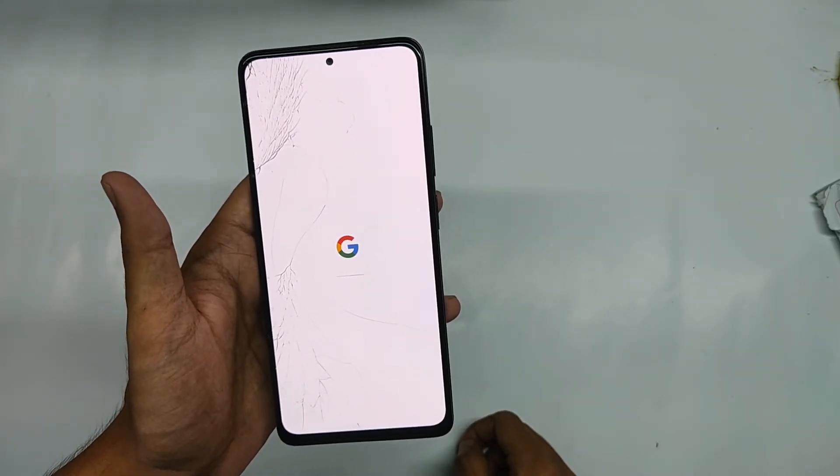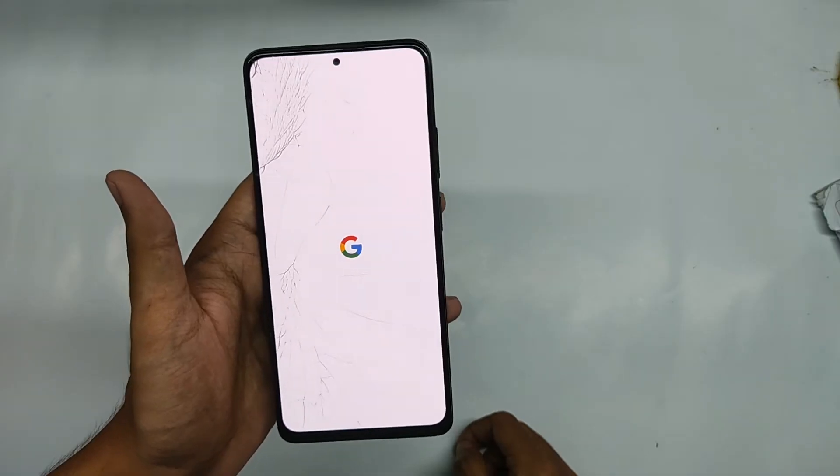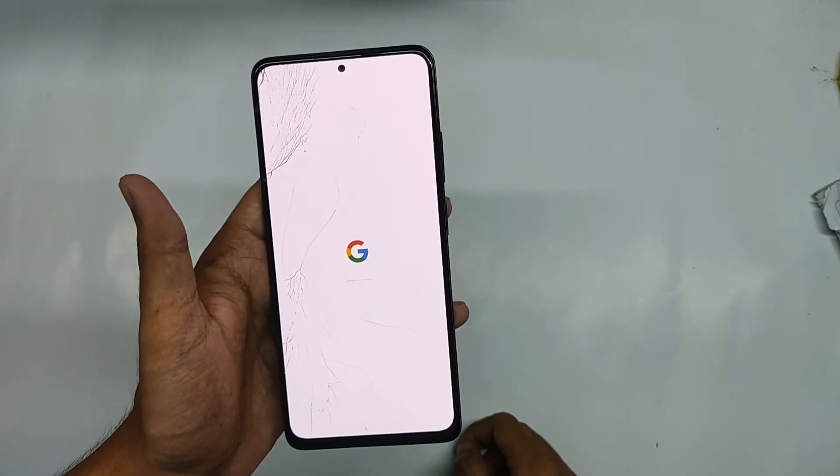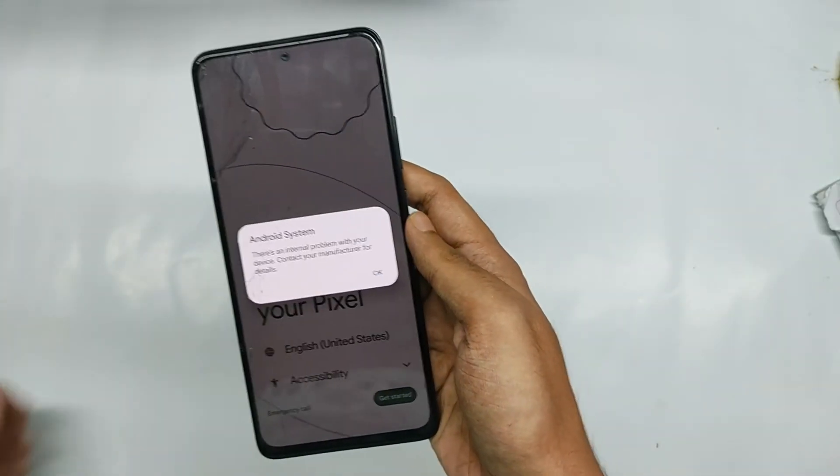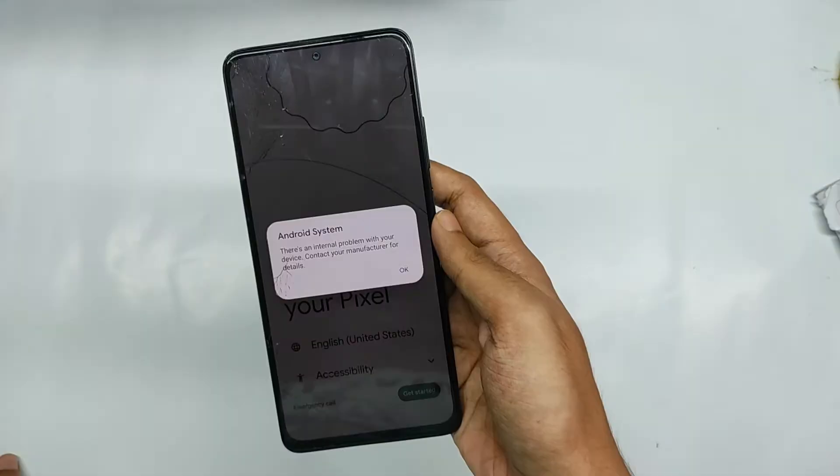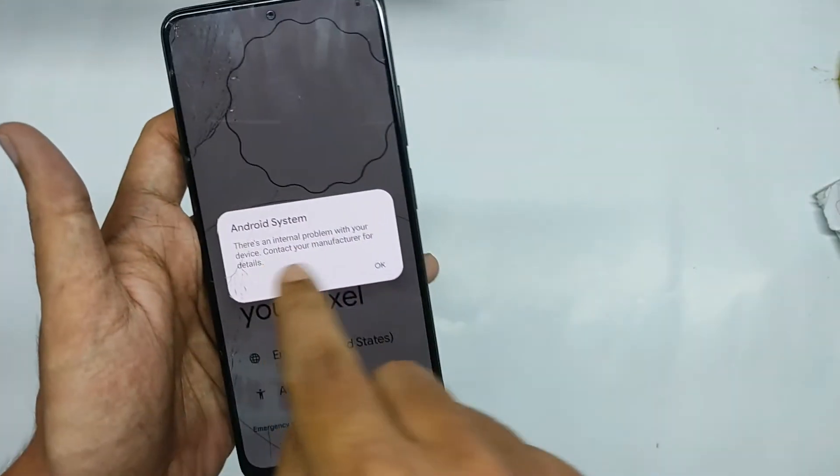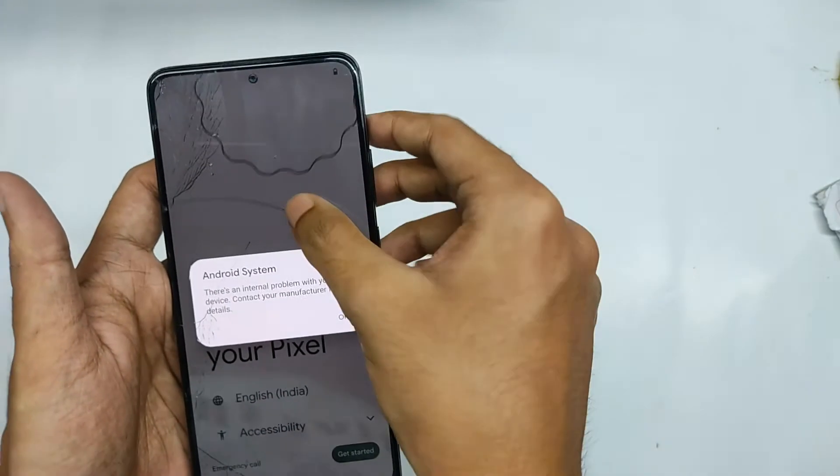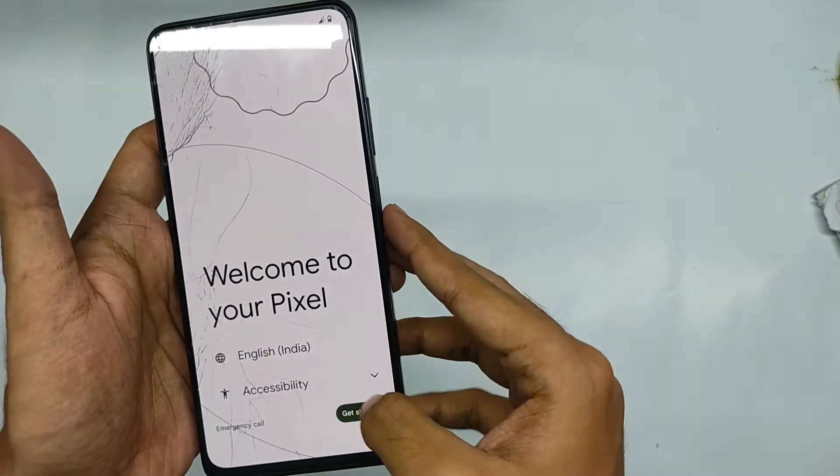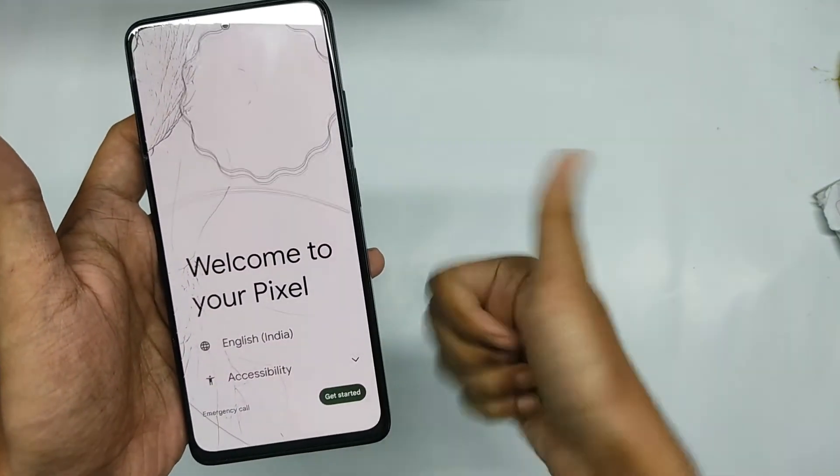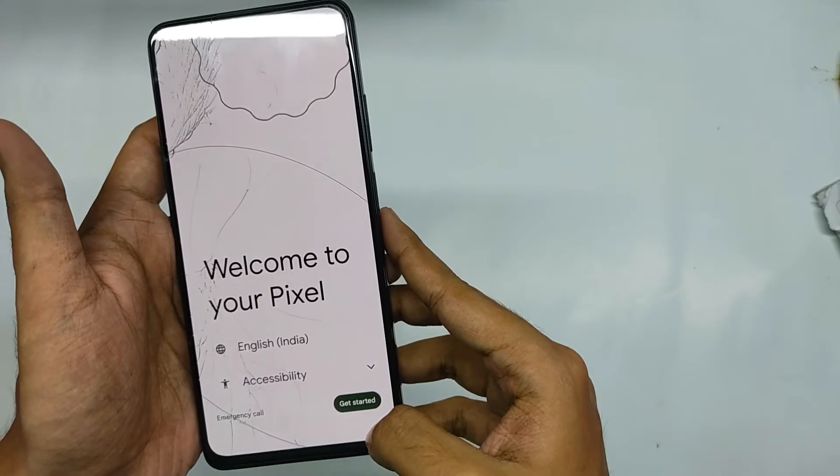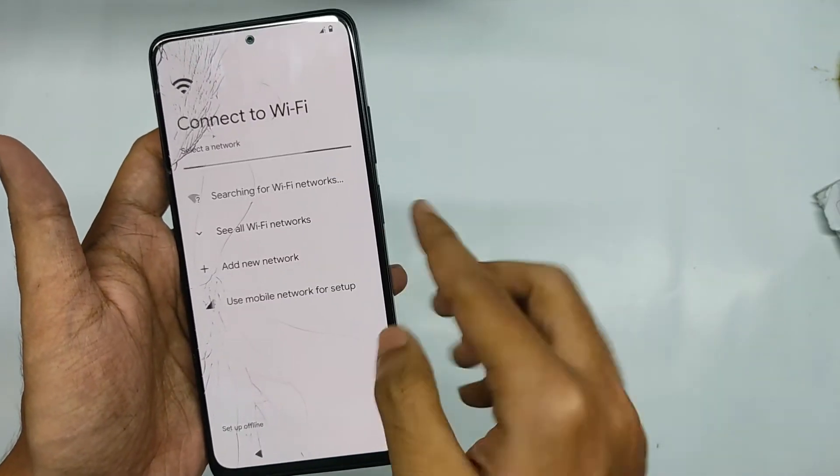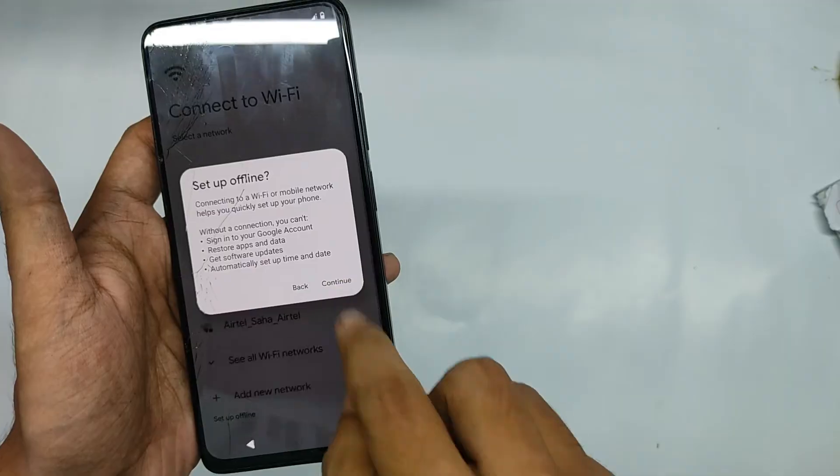So as you can see that our phone has finally booted up and now here you will find a pop-up regarding internal problem. So don't worry about that, just click OK and now you can finally set up your device without any problem. So I'm not going to set up everything right now, so let's skip every step.